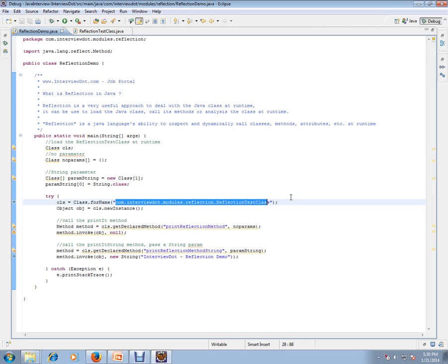You don't have to even place those class names during the compilation. You don't have to do that. It's automatic. It will automatically load it, create an object, and invoke those methods. That's the advantage of reflection.